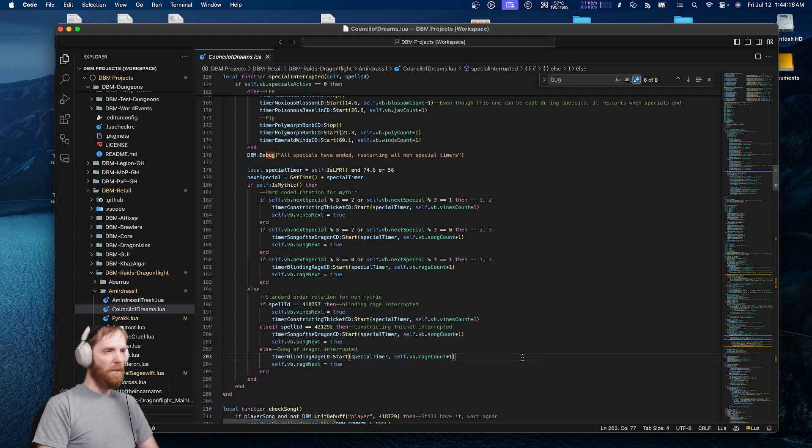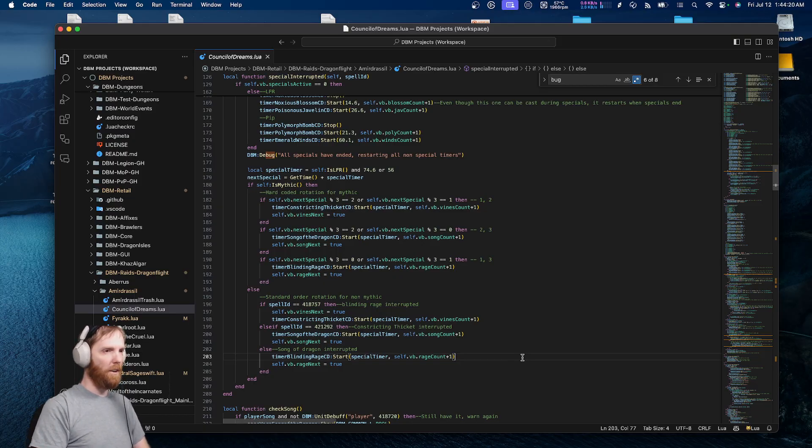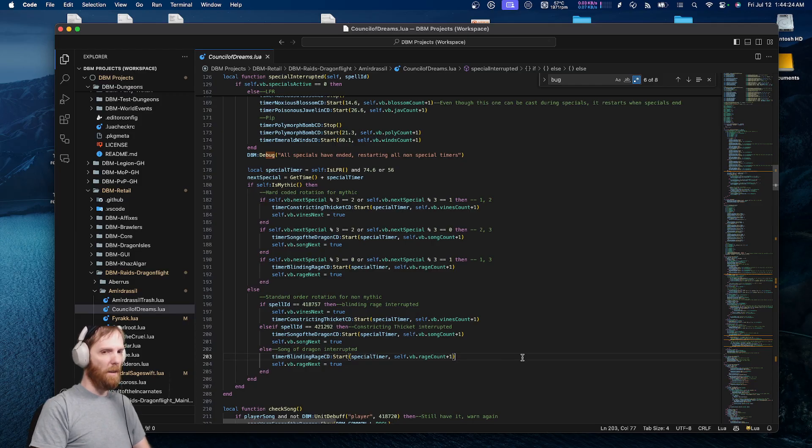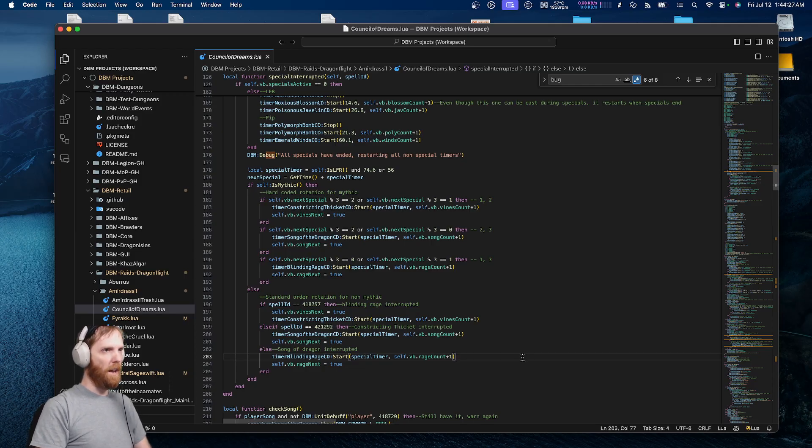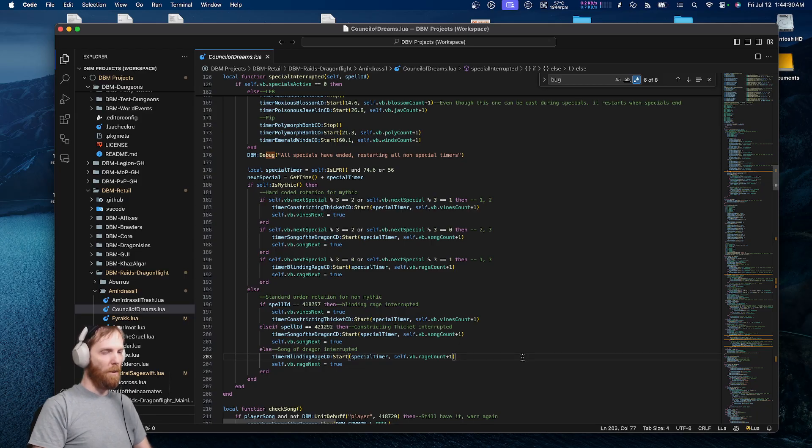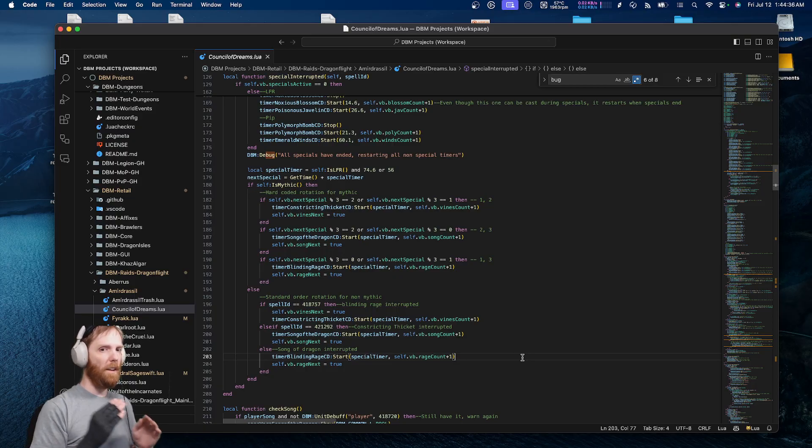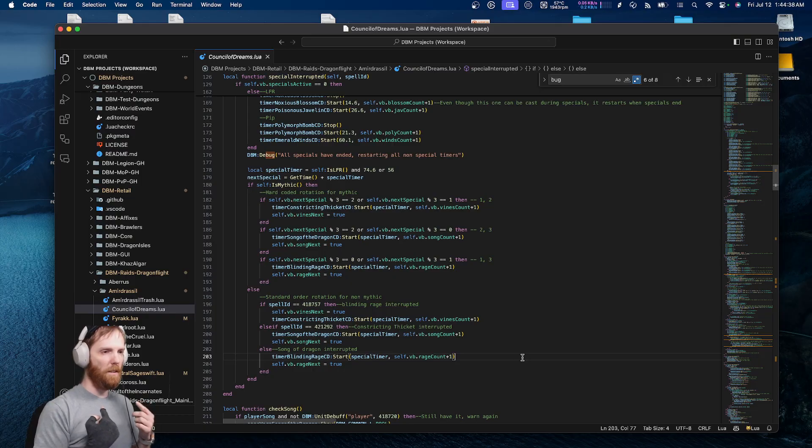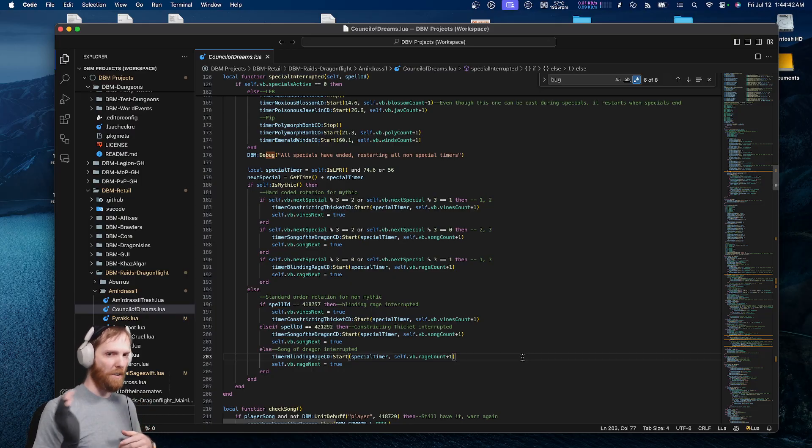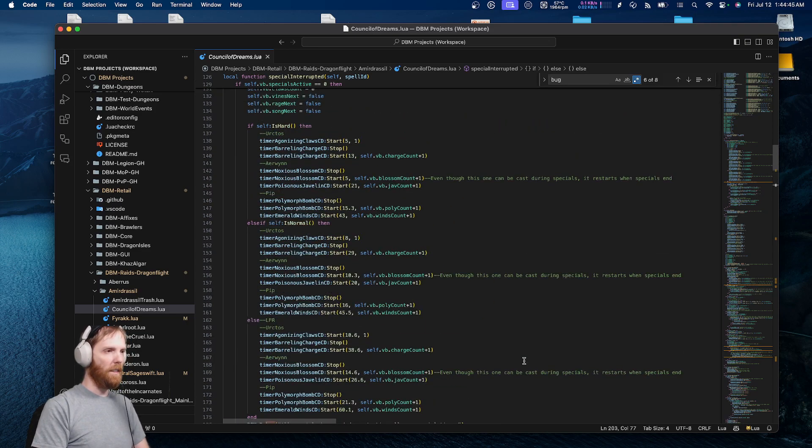So, how many of you have done Council of Dreams in the Amirdrassil raid on Mythic difficulty and noticed the fight does unexpected behavior sometimes, where the bosses should resume their attacks before the specials have ended when they're not supposed to? By design, that fight is scripted in a way where while any of the three bosses are casting a special, the other bosses disable certain mechanics, like the bear can't swipe during a special, and things like that.